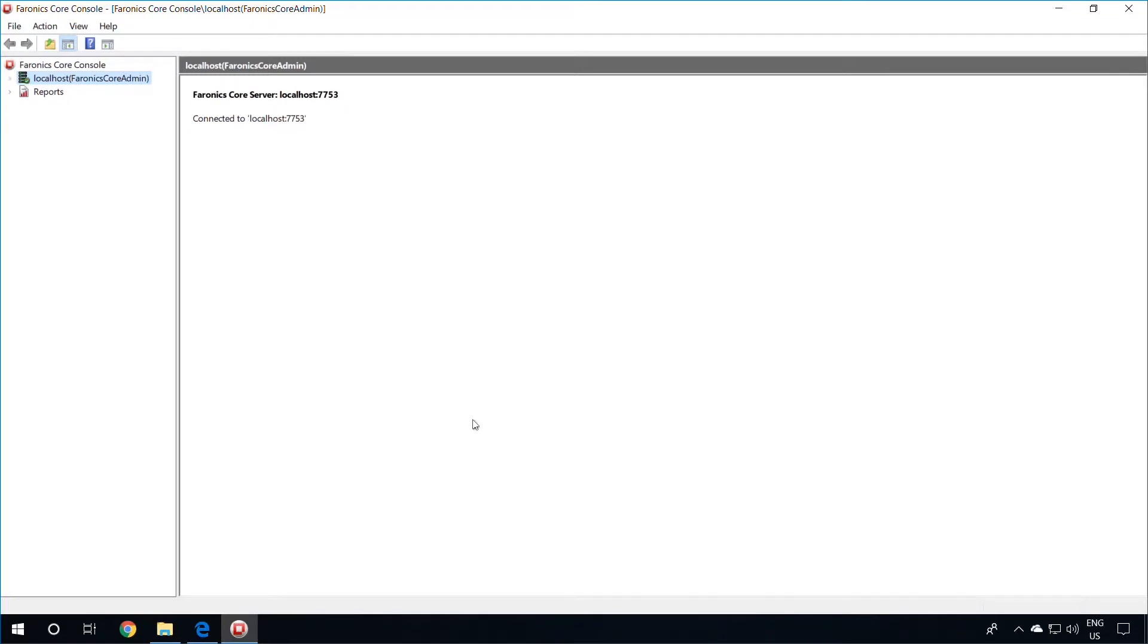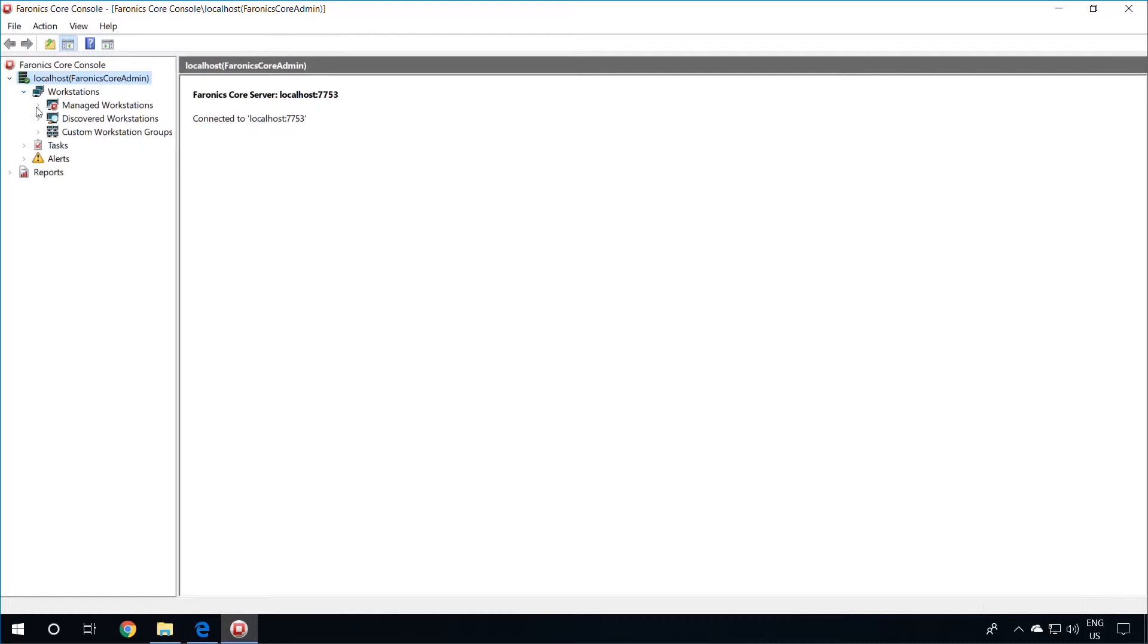Once the Pharonix Core Console is open and connected, expand the Local Host node on the left-hand side. Expand Workstations, and expand Managed Workstations, and you will see the Anti-Executable Node on the left-hand side in the Pharonix Core Console.